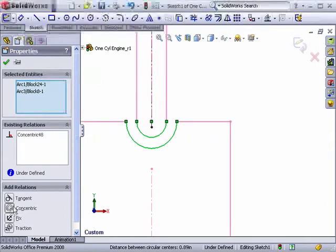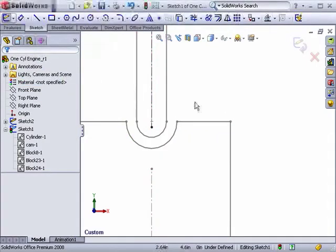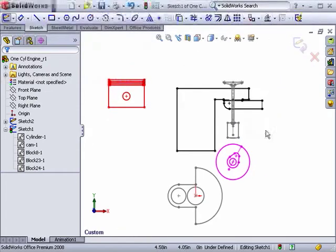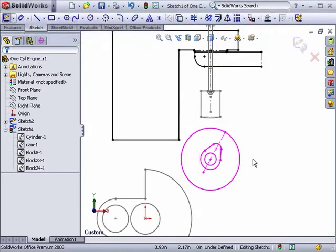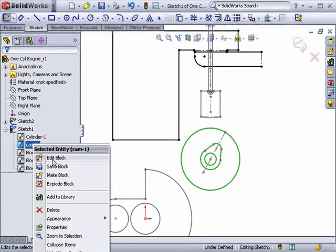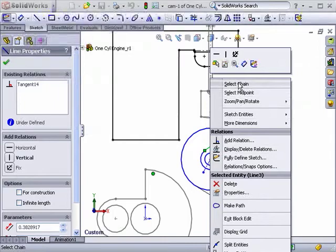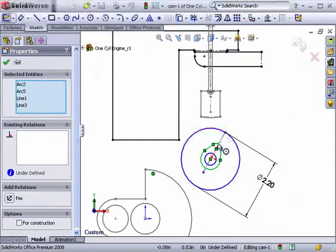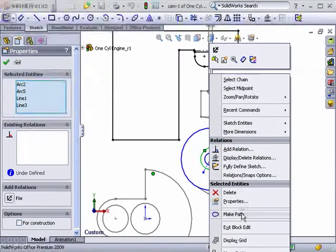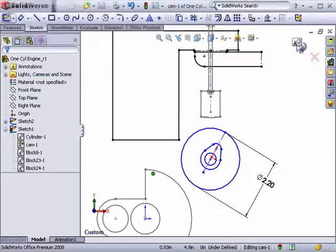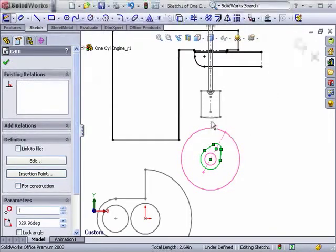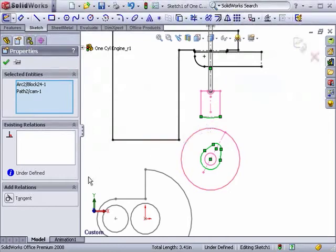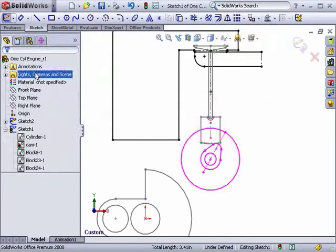Next what I'd like to do is ensure that our lifter is always in contact with the cam profile. Now, to do this, I can edit our cam block and make a continuous path with all of the entities that make it up. When I'm all finished, I can add a tangent geometric relation between the lifter and the cam. When I rotate the cam, you'll see we get the motion we're looking for.